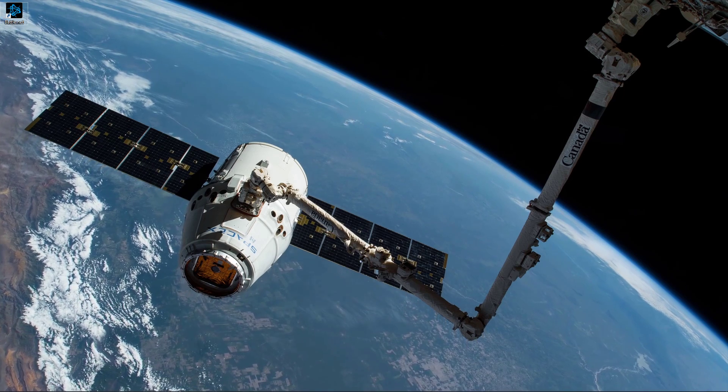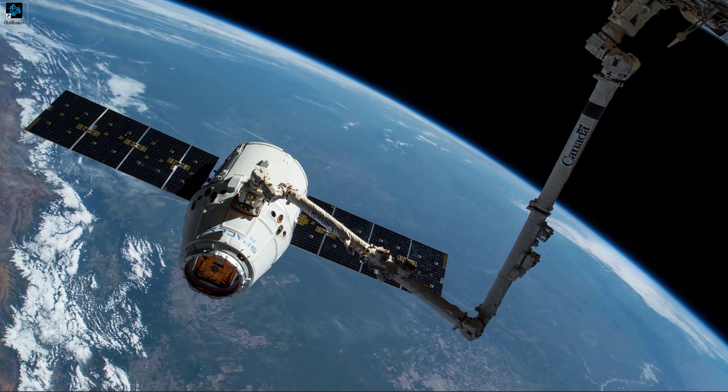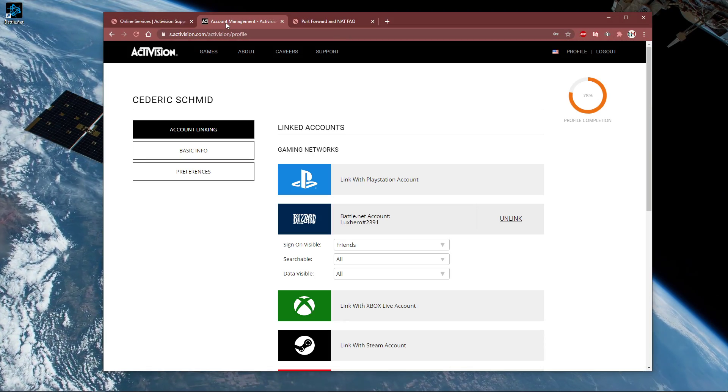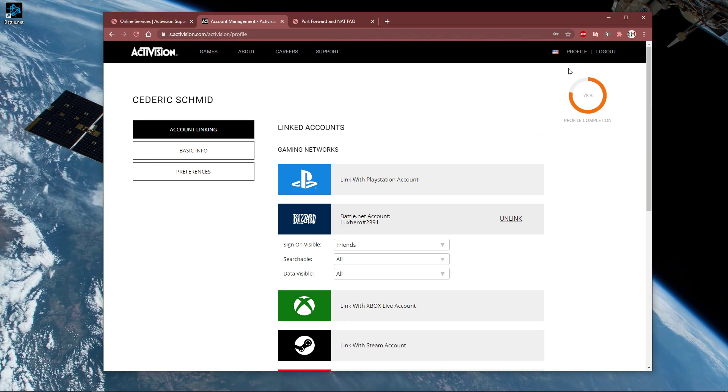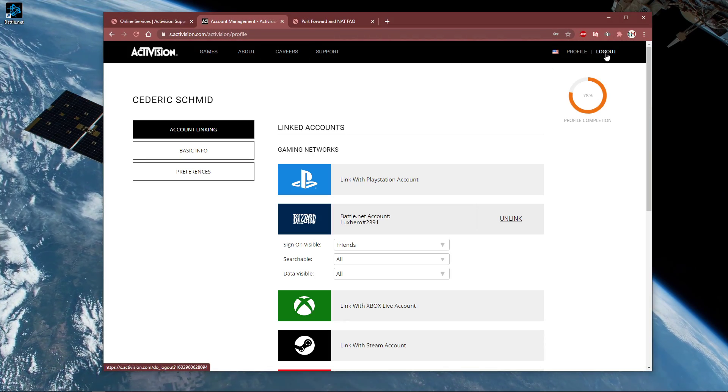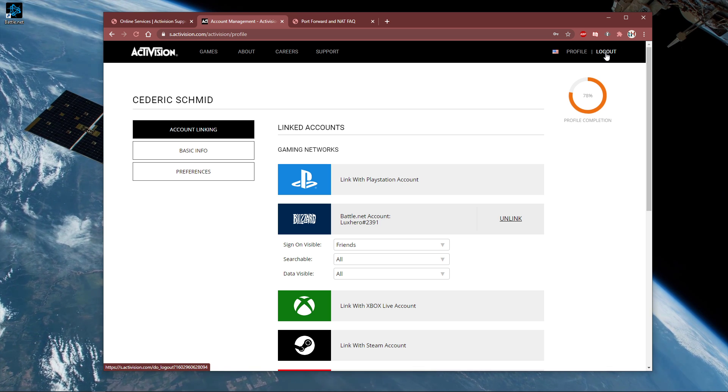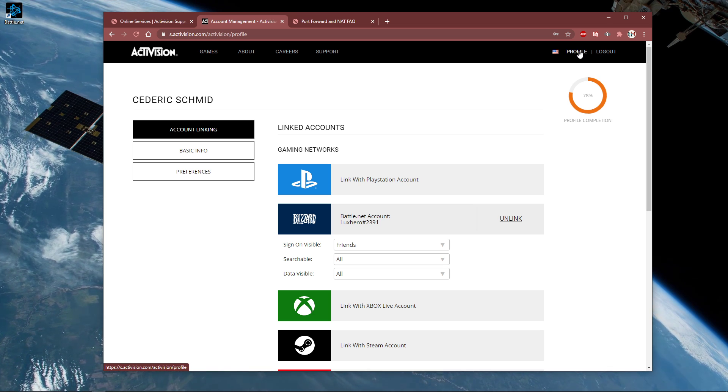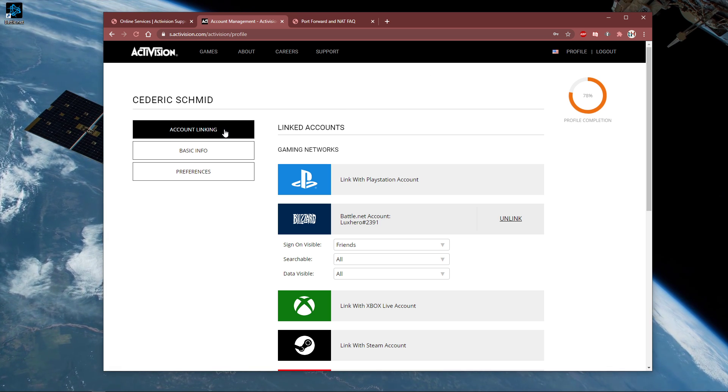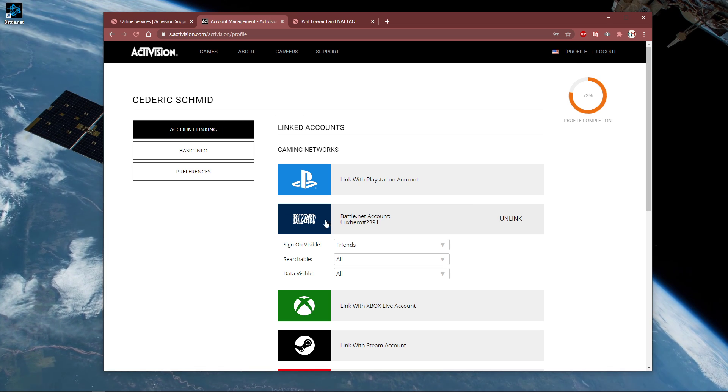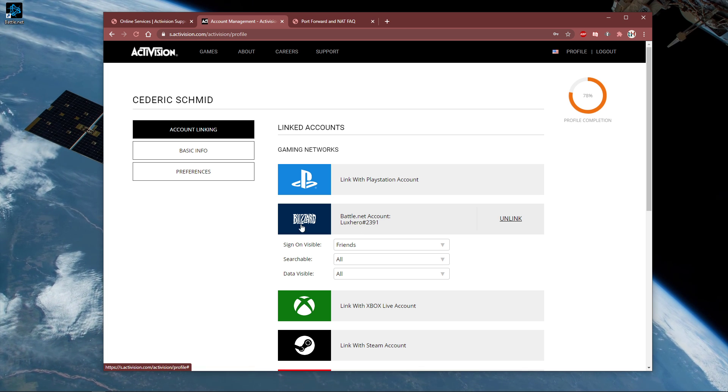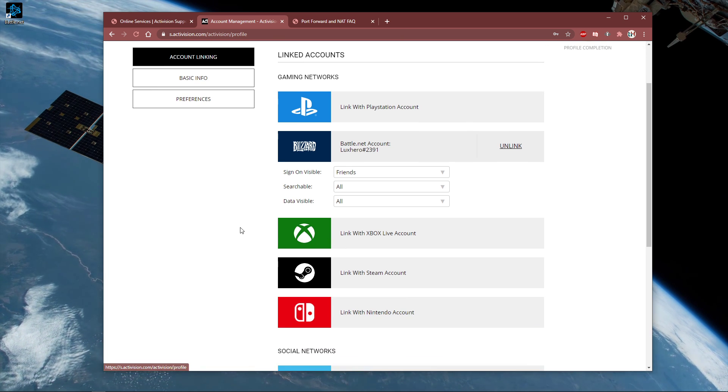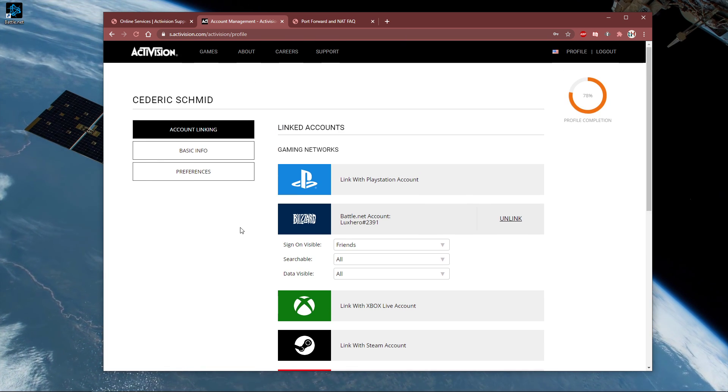Here, you will have to log in with your Activision account. Select Profile and under Accounts Linking, make sure that your Battle.net, Xbox Live, or PlayStation account is linked to your Activision account.